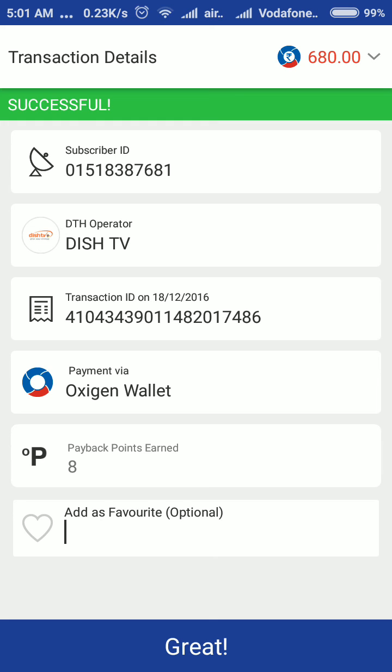In this way, you can pay for DTH, mobile, broadband, and other services offered by the Accision Wallet. Thank you for watching my video.